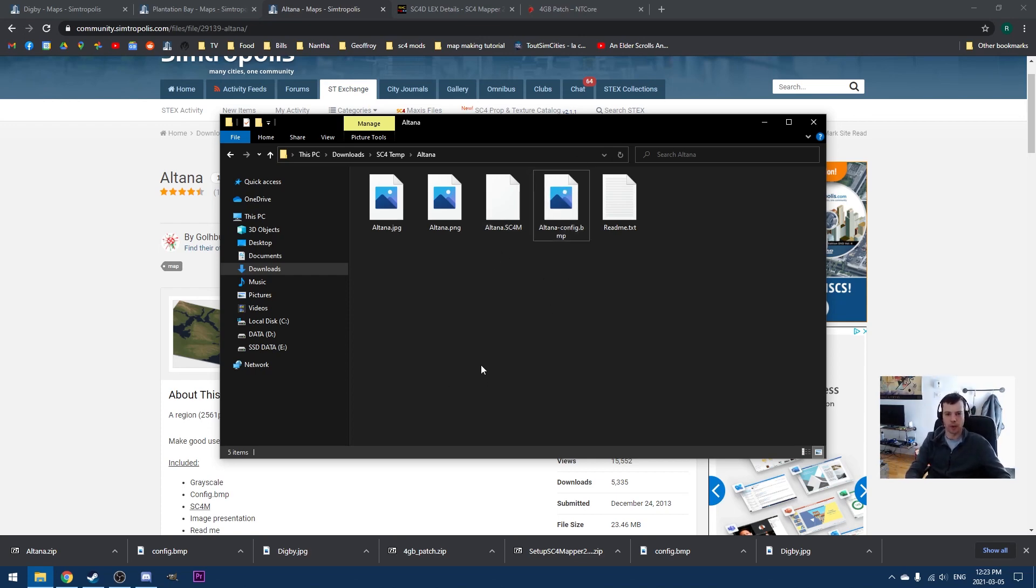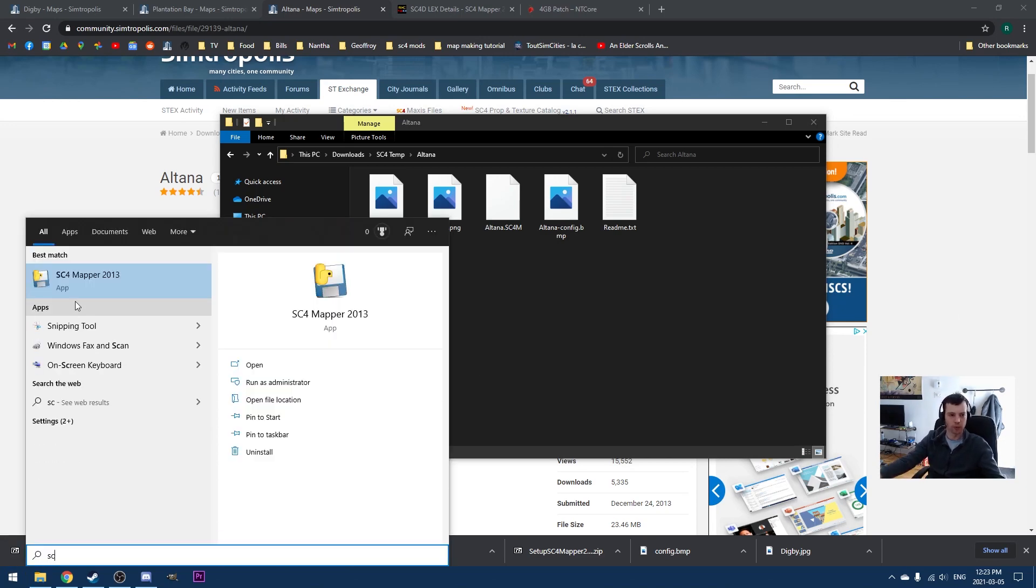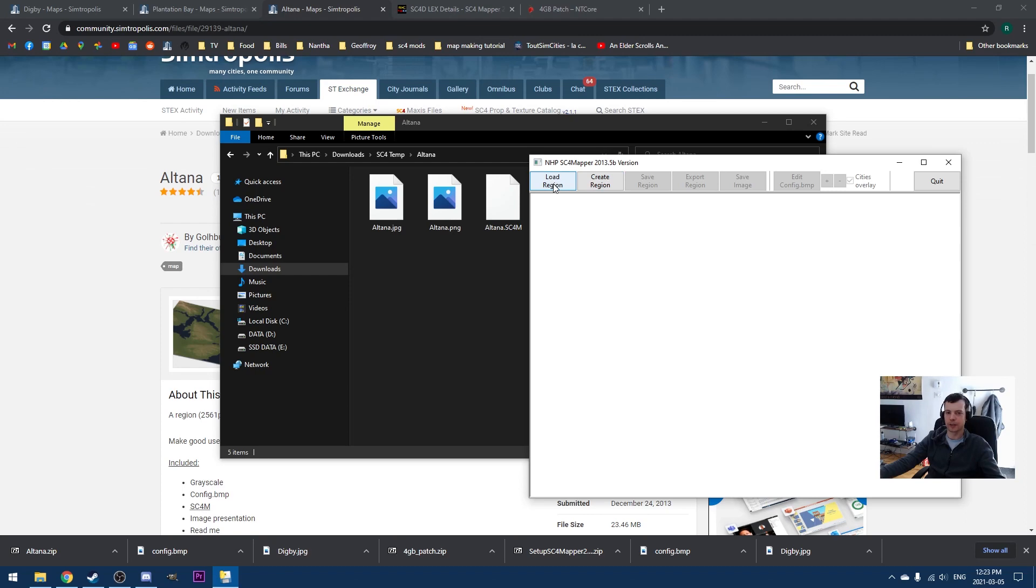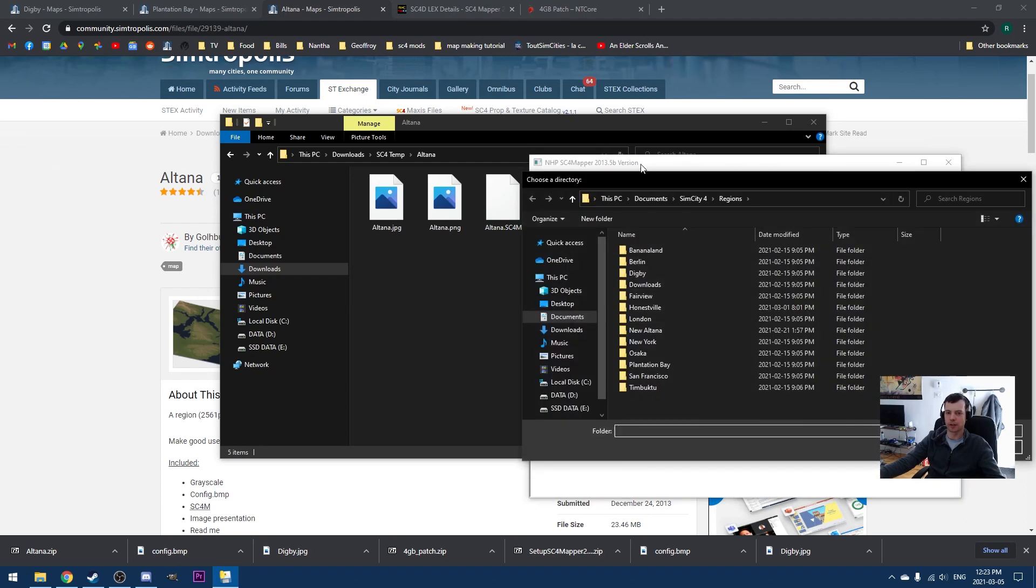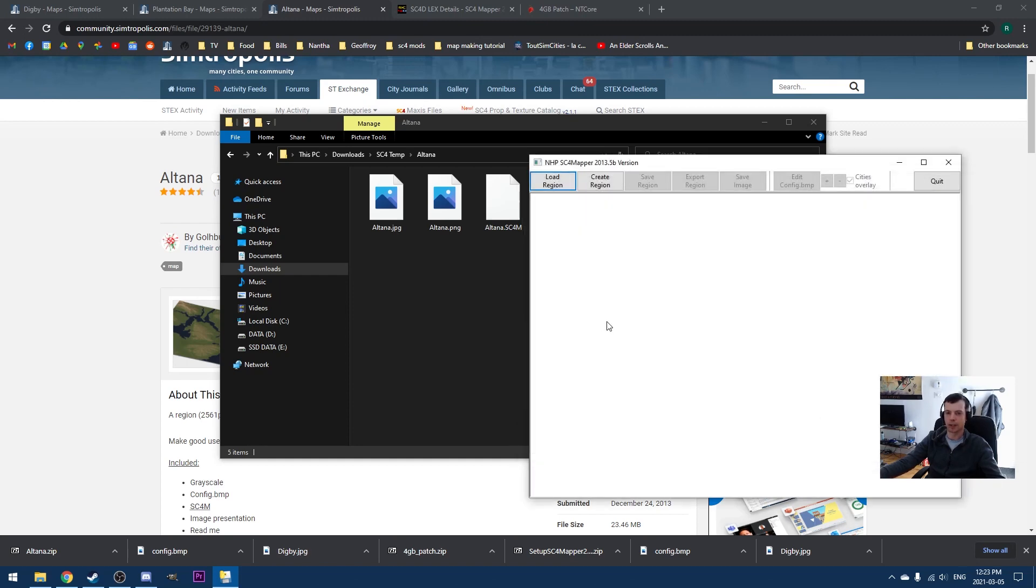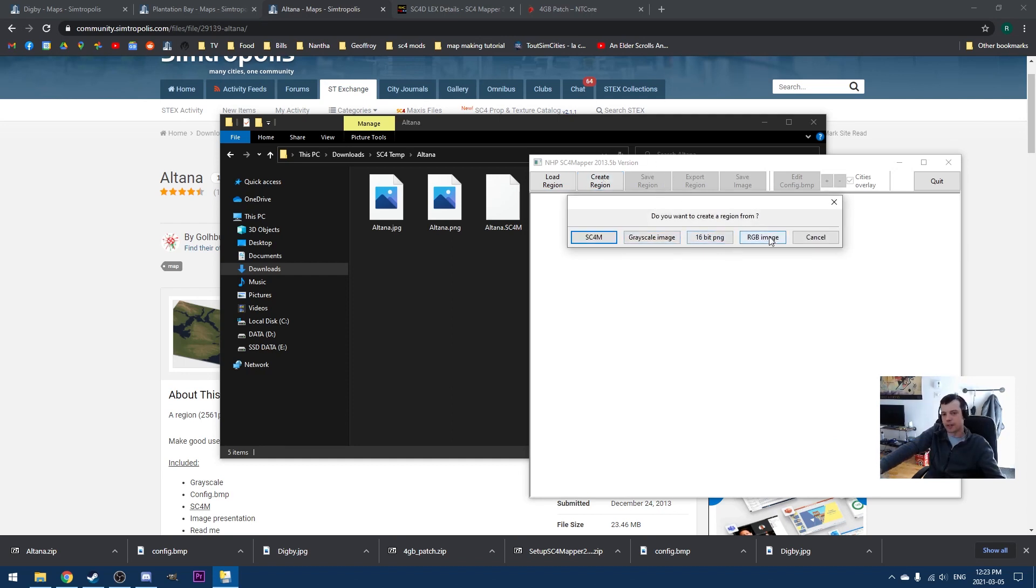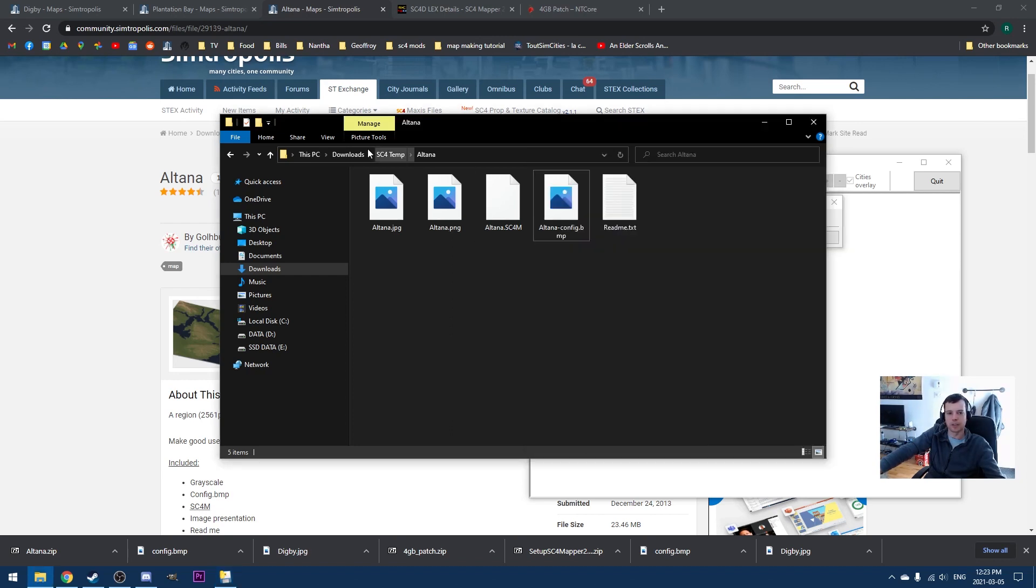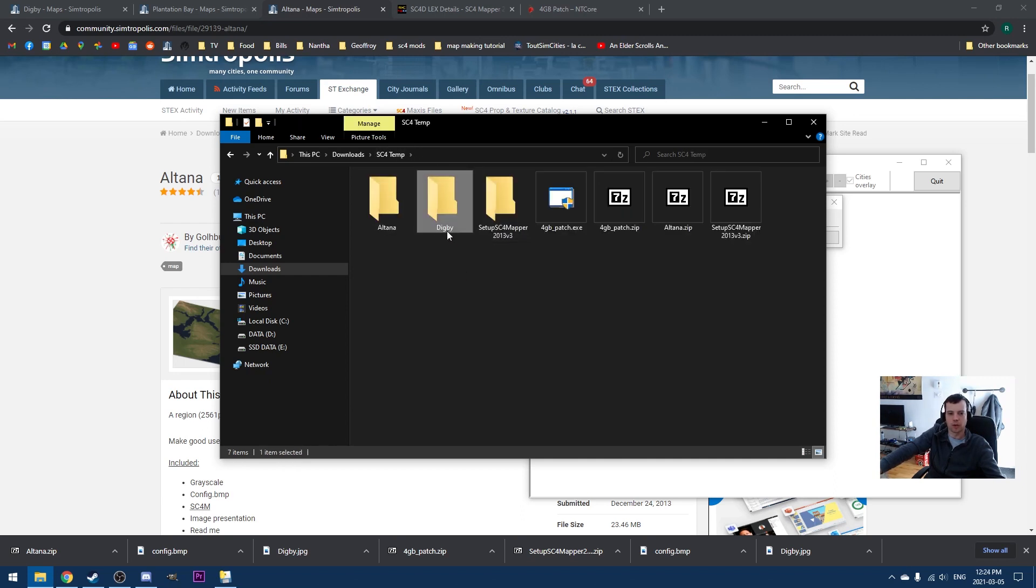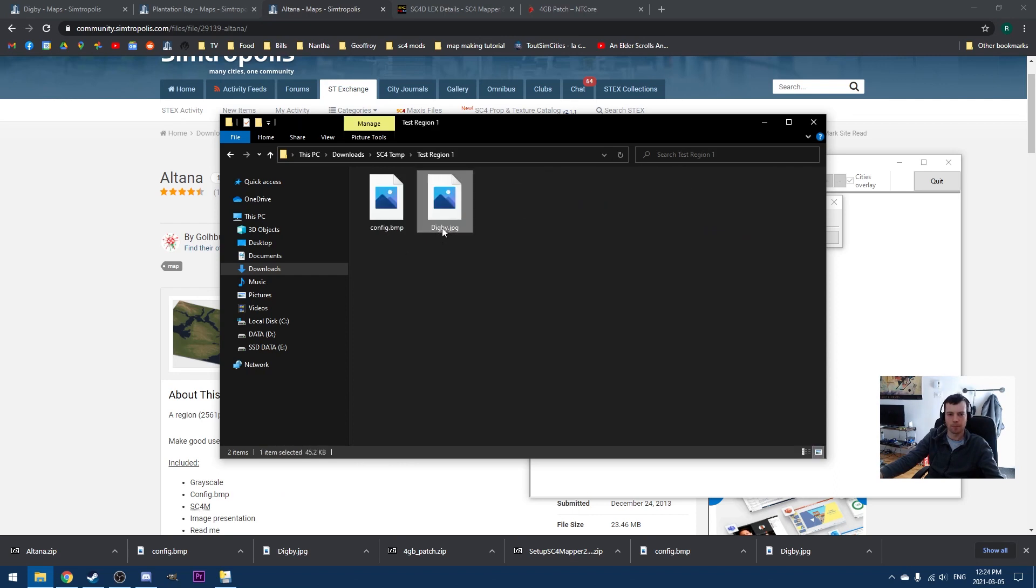And then the SC4M file. Let's open SC4 Mapper. And this is what it looks like. If we hit this load region button here, it's going to take us to our SimCity 4 regions. And it would allow us to edit an existing region. So we're not doing that right now. What we need to do is actually hit create region. You can see that there are various options in terms of what you create a region for. So if we wanted to work with the Digby region here, let's just go back to that region. I'm actually going to rename this because I already got a region called Digby in there. So let's just call this test region one. I'm going to do the same thing here. Test region one, just for my sanity.